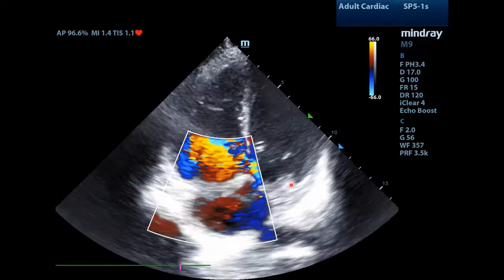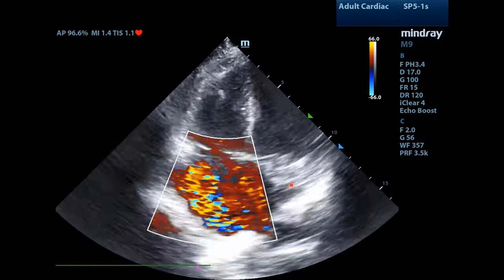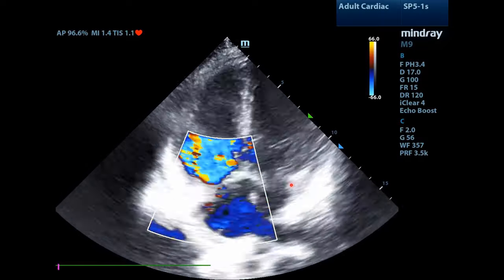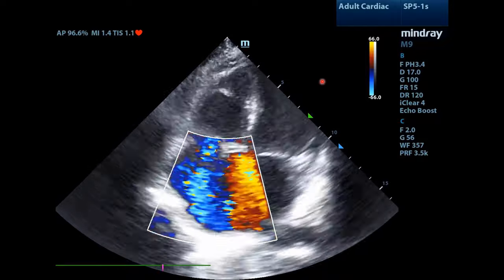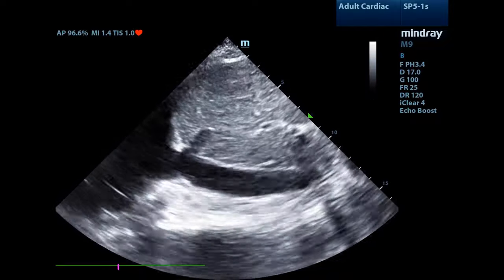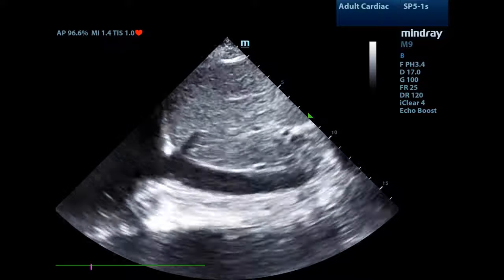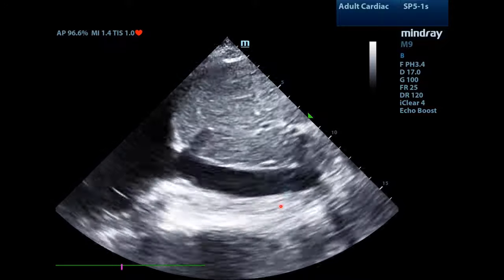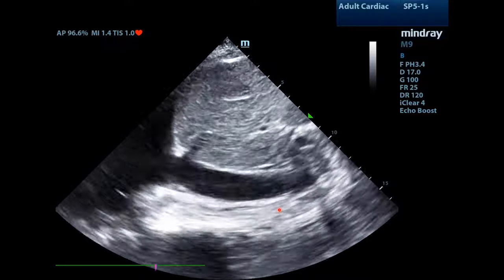We again place color flow Doppler over the tricuspid valve, and we see aliasing indicating high-velocity blood flow and a vena contracta that is so wide I cannot measure it. We finally move on to the IVC, and notice that it is plethoric and does not vary with respiration, as we expect from severe tricuspid regurgitation.